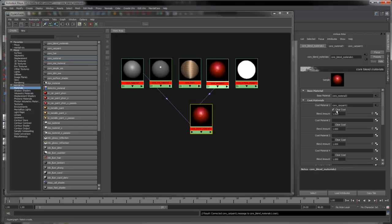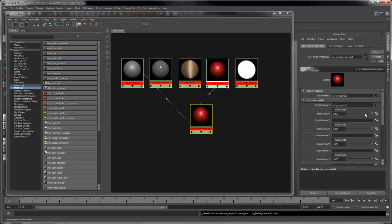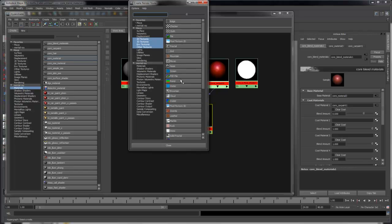The Clear Coat option allows you to add the specular and reflection outputs from this shader on top of the result. The Blender Amount controls here blend between the two shaders. It can be useful to map a texture in here.